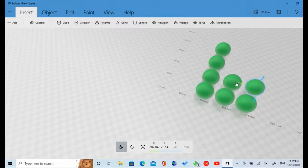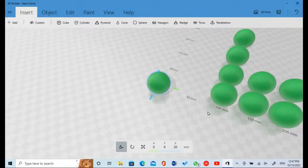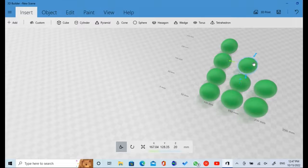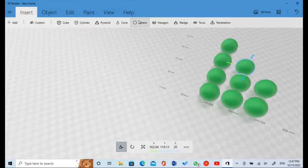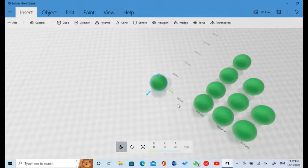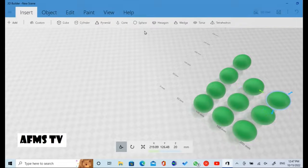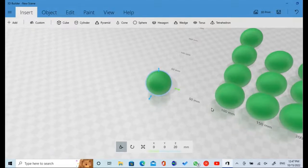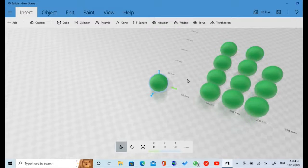Create the 9th snooker ball and put the ball in the row. Create the 10th snooker ball and put the ball in the row. Create the 11th snooker ball and put the ball in the row. Create the 12th snooker ball and put the ball in the row.